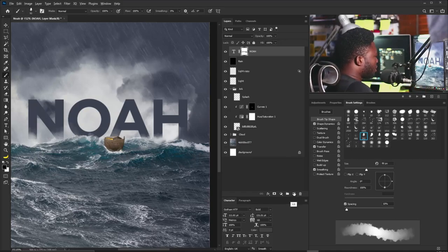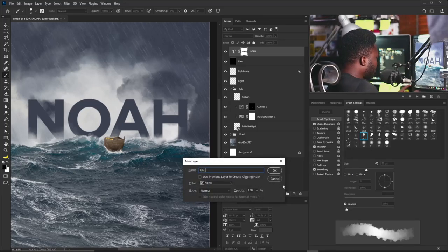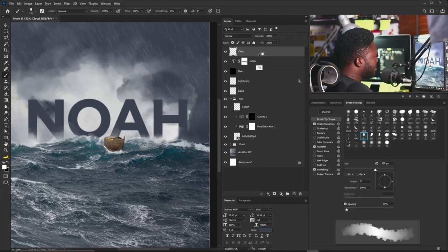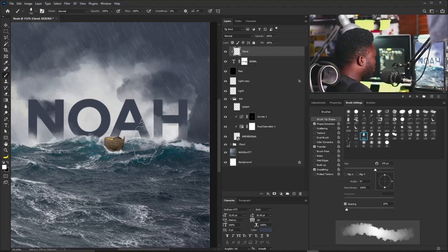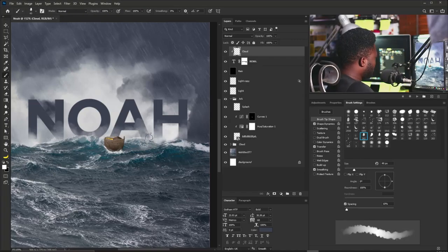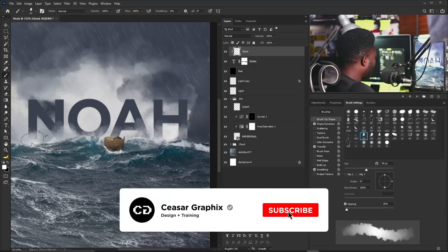Now I'll create a new layer called Cloud, increase the brush size, hold Alt and click between the cloud layer and the title layer to clip the cloud layer inside the title. I'll gently apply the cloud brush to the interior of the letters. Be very careful not to affect the shape of the letters.